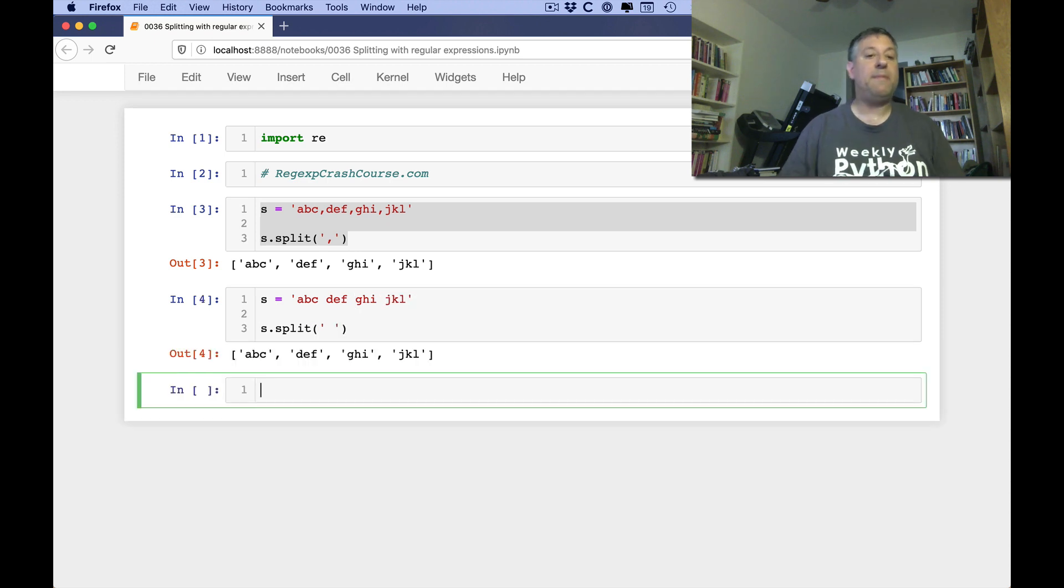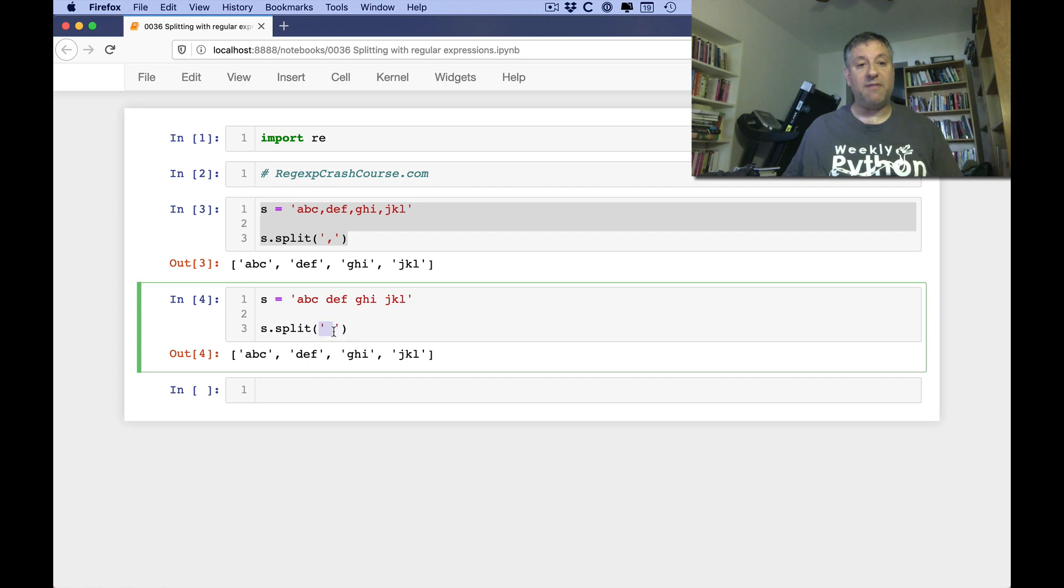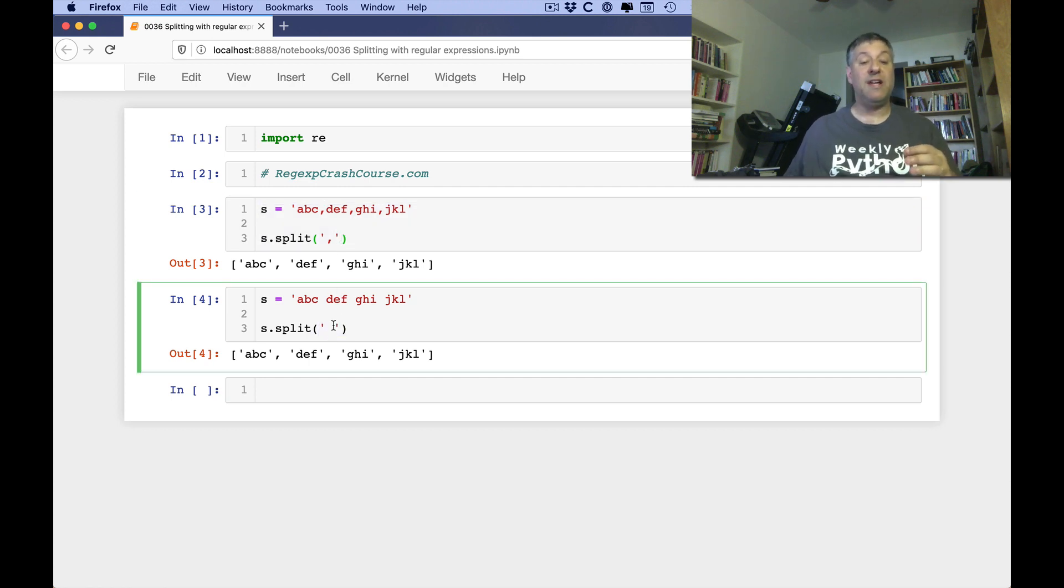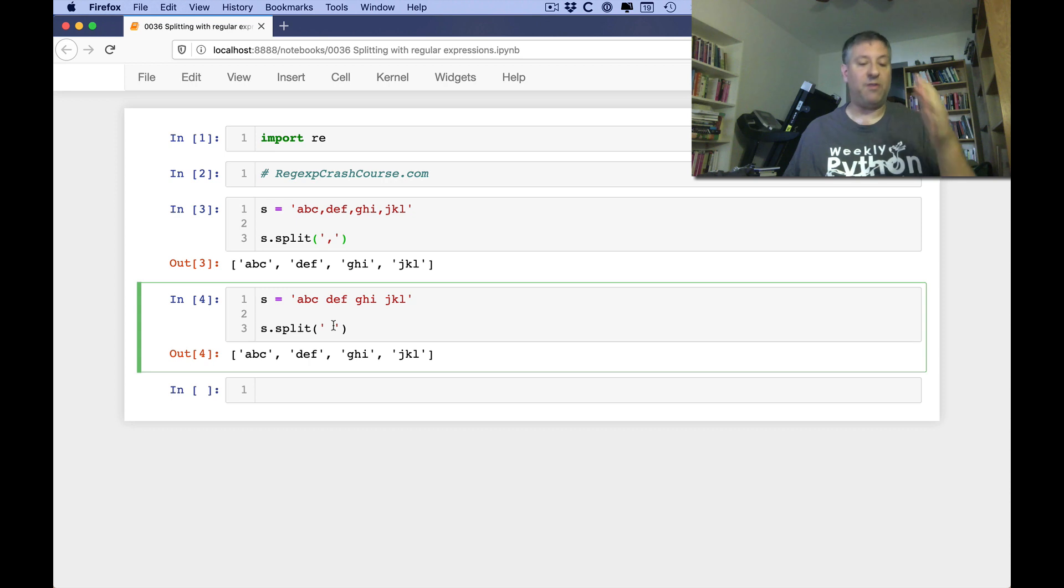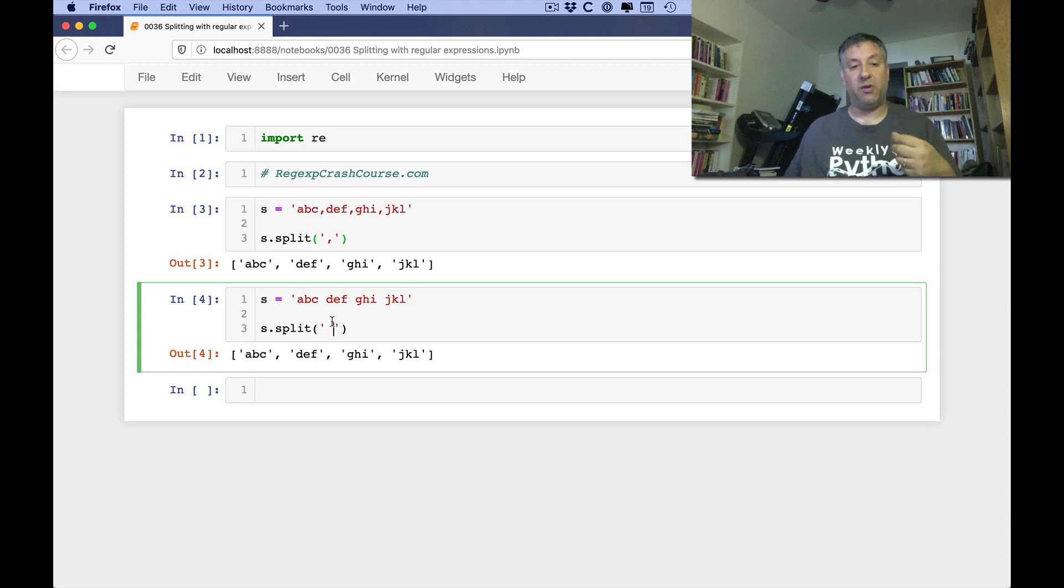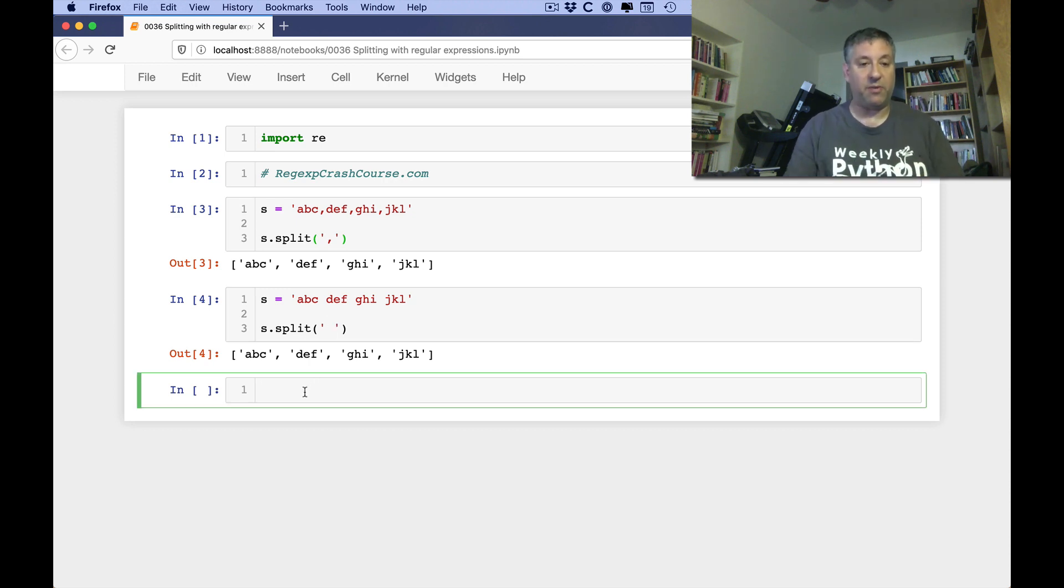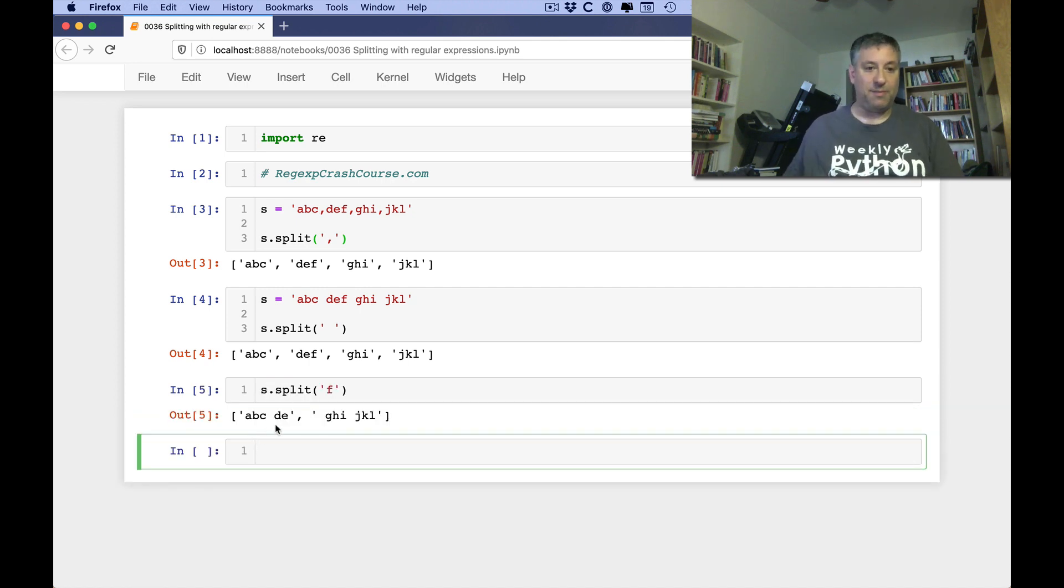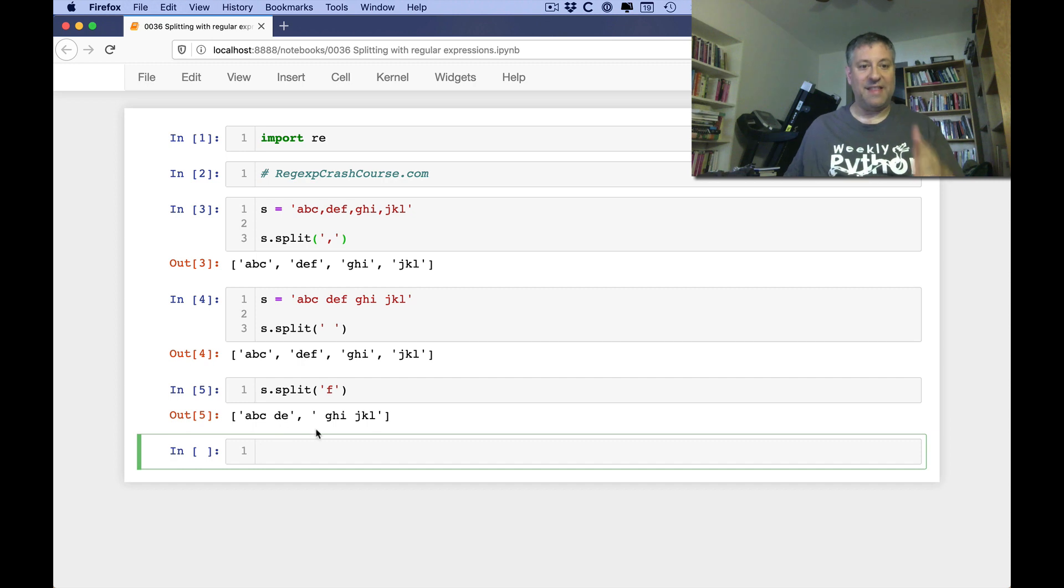What happens is, whatever we give as this delimiter, whatever we give as this string here is seen as a delimiter between fields and where it's split. That string itself will not be returned. And of course we can use anything we want, so I can say s.split on f, and I'll get back a, b, c, space, d, e, and then space, gh, i, space, jkl.